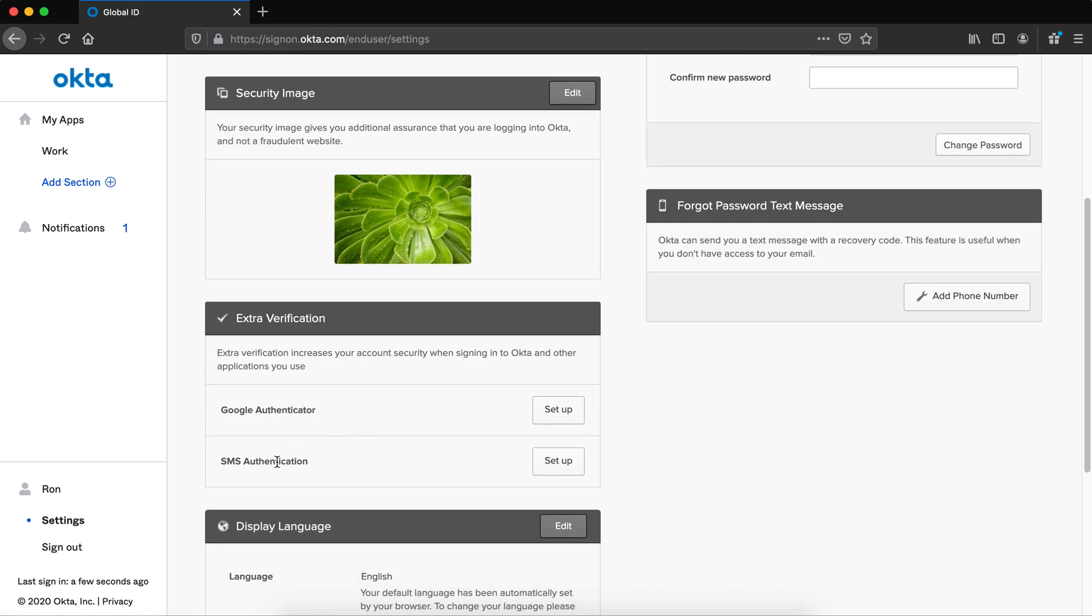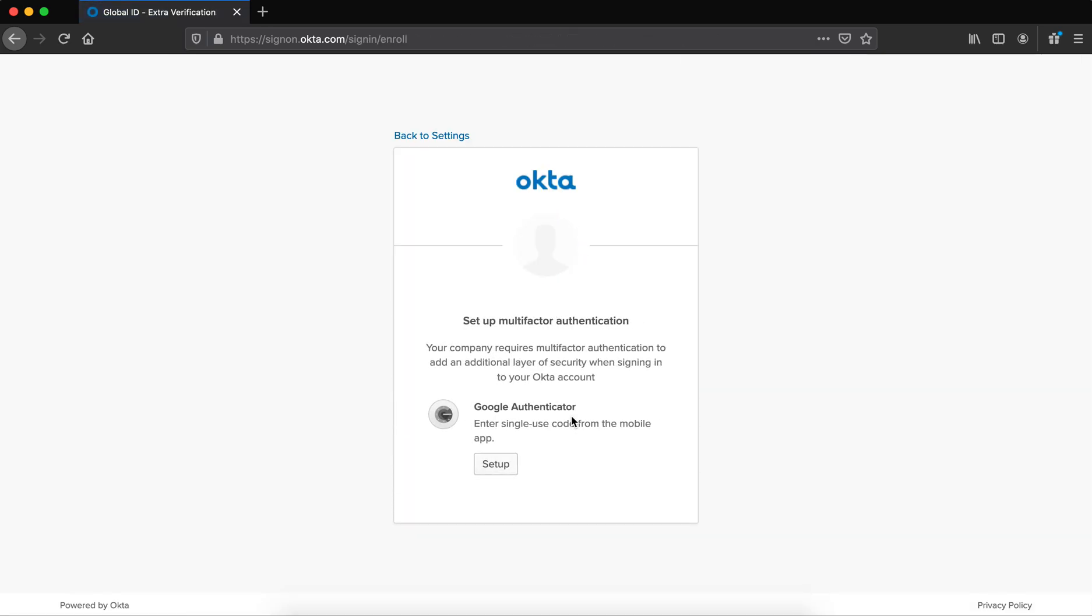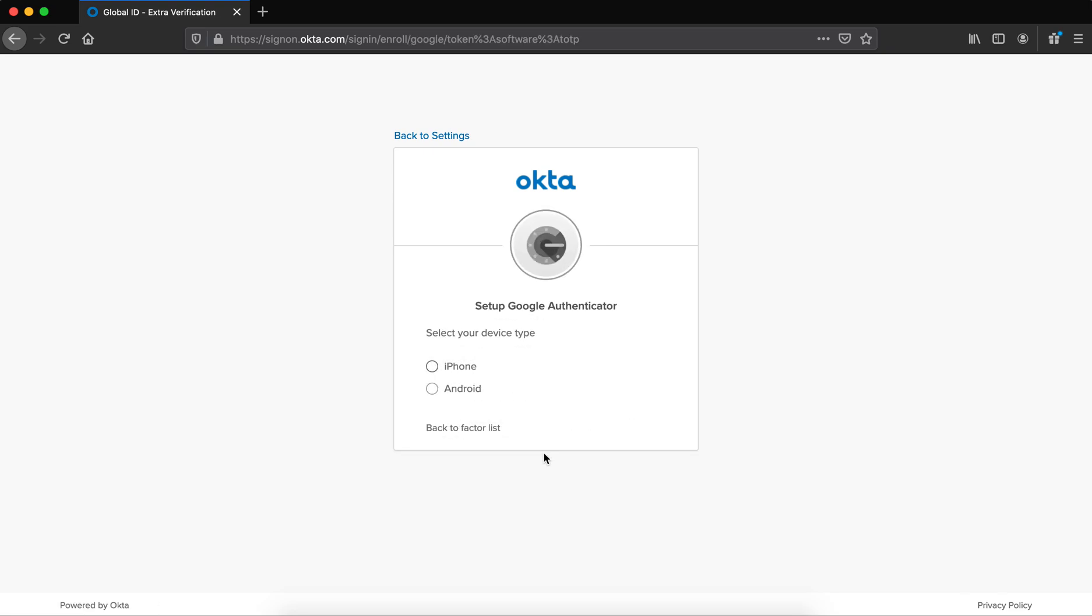I can set up SMS and or Google Authenticator. Right now, I'm just going to do Google Authenticator. SMS follows a similar pattern. For Google Authenticator, I say set up. I'm picking Google Authenticator, I can set up.